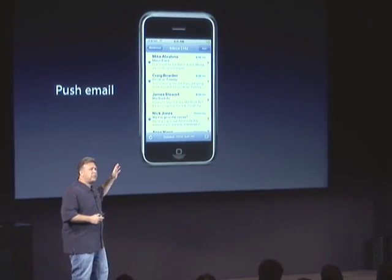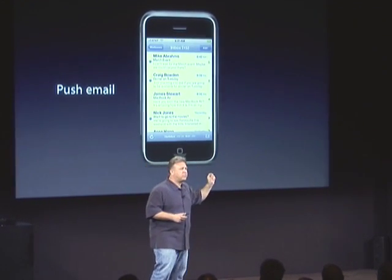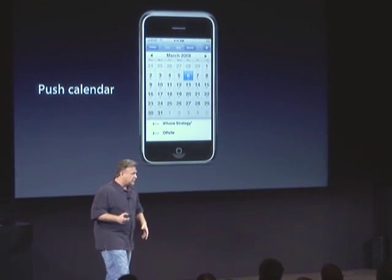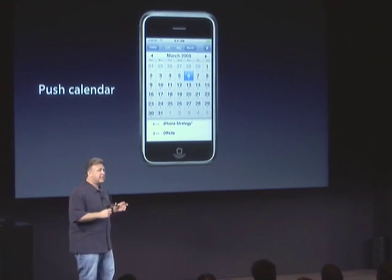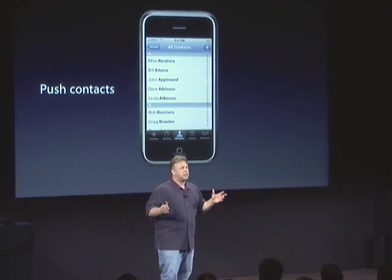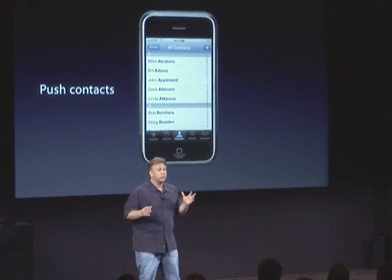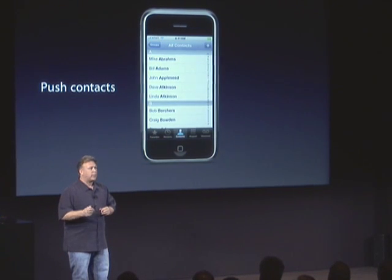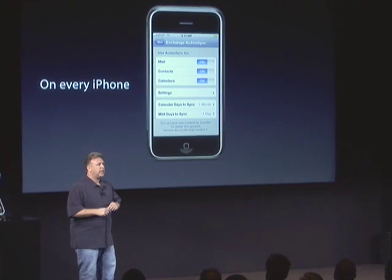The same email application on the iPhone will now get your information directly from the Exchange server, pushed over the air. The same calendar gets its information directly from the Exchange server. The same contact management built into the phone application gets its information directly from the Exchange server, and we're building that all into every iPhone.